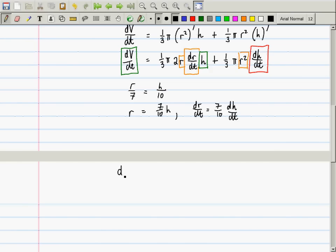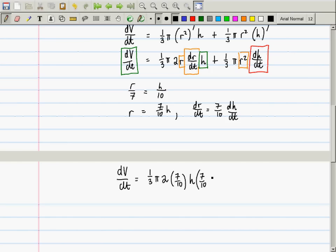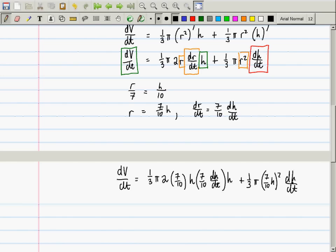So then now I can take that equation and replace the r's and dr/dt's with 7/10 · h and 7/10 · dh/dt. So then dv/dt equals 1/3 π times 2 · (7/10 h) · (7/10 dh/dt) · h, plus 1/3 π · (7/10 h)² · dh/dt. Now you have an equation with three symbols: dv/dt, h, and dh/dt — and you have two of those, so you can find the last one.